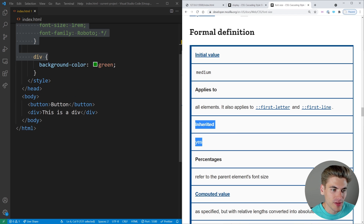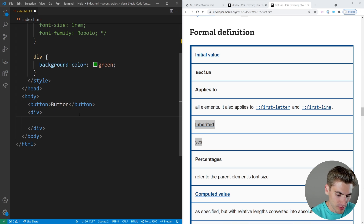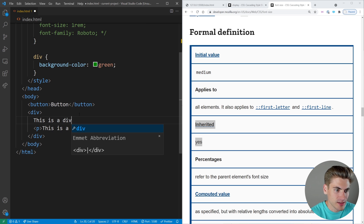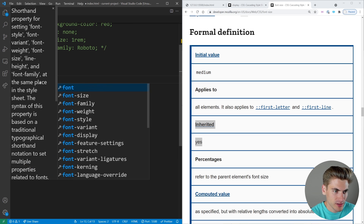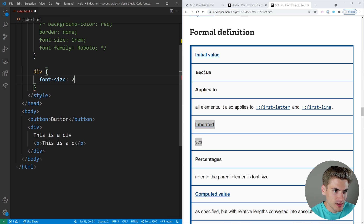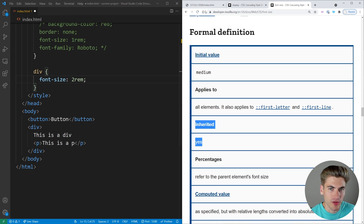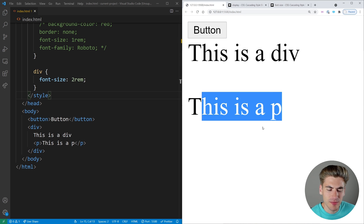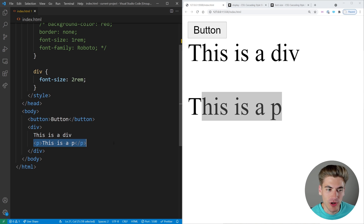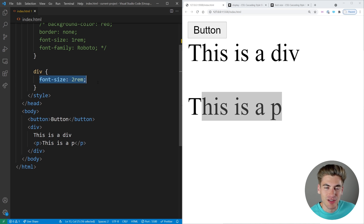If we just come down here, we have a div, and let's put a p tag inside of it. On our div, we're going to say font size is going to be 2rem. I'll save this, and you're going to notice that both 'this is a div' and 'this is a p' have that 2rem font size, even though I never actually specified a font size for our p tag. It is an inherited property, so it's going to inherit itself from the div, which has a font size set to 2rem.